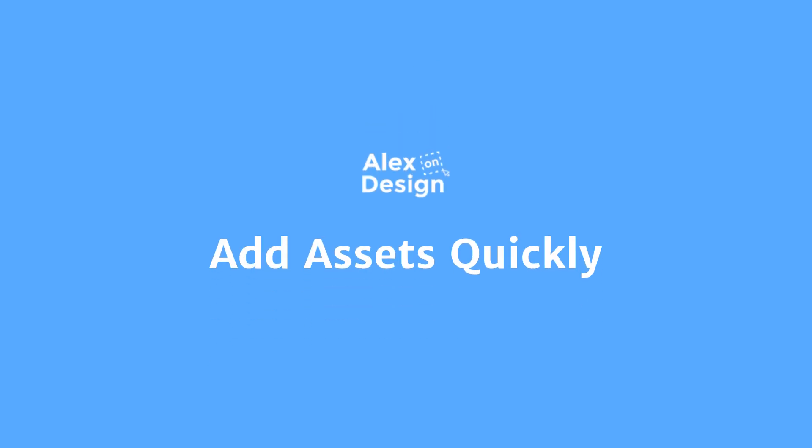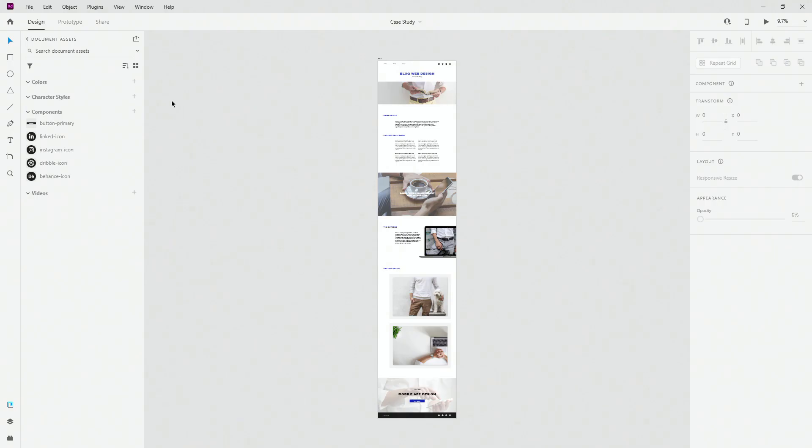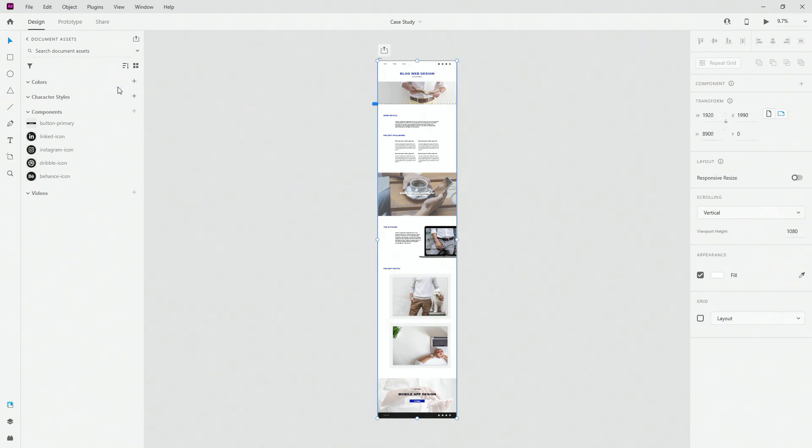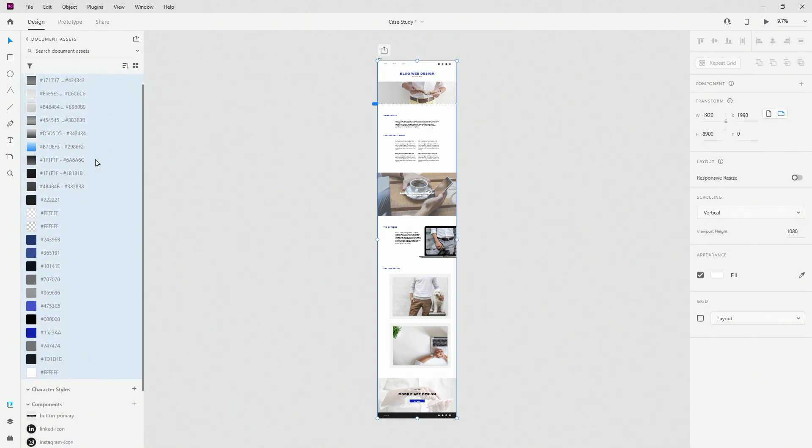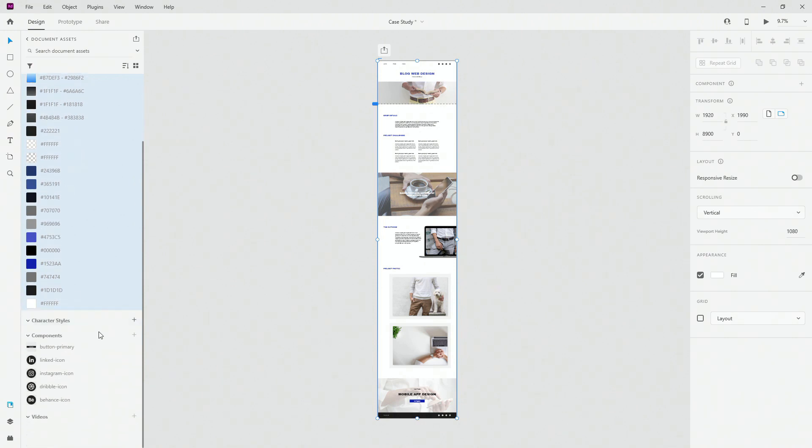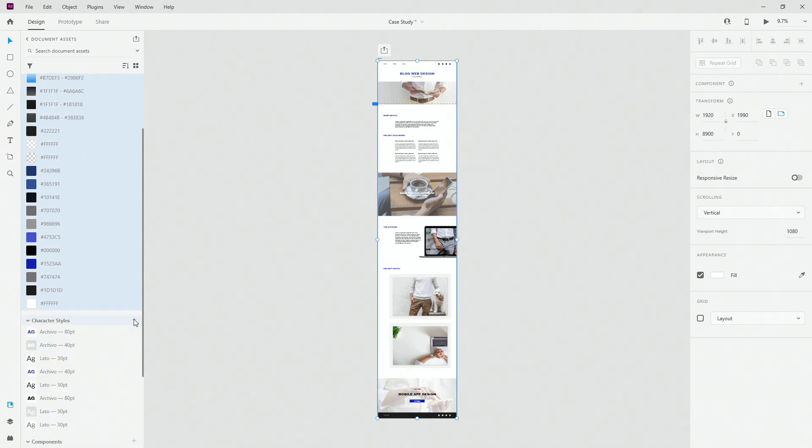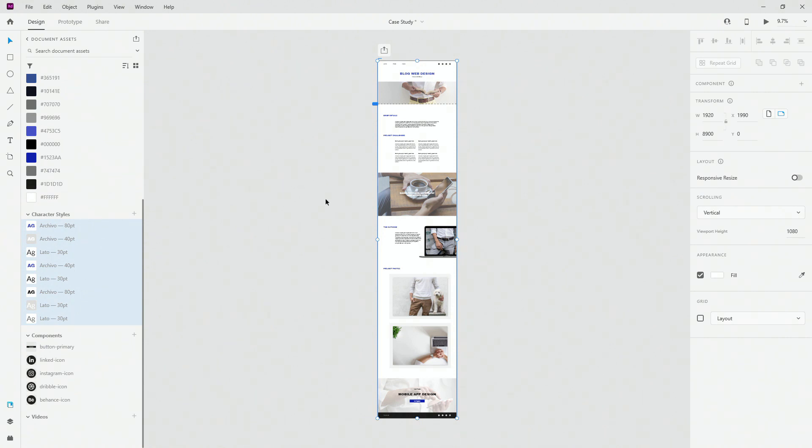When you finish your design and you want to add colors or character styles, simply select your artboard, click on the plus where it says colors and it's going to add all the colors from this design. Also, same story for the character style, simply click on it and it will add all the character styles located in this particular design.